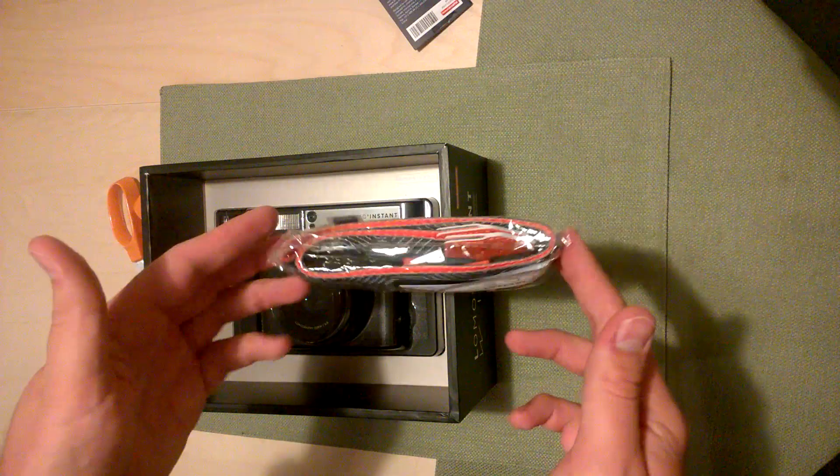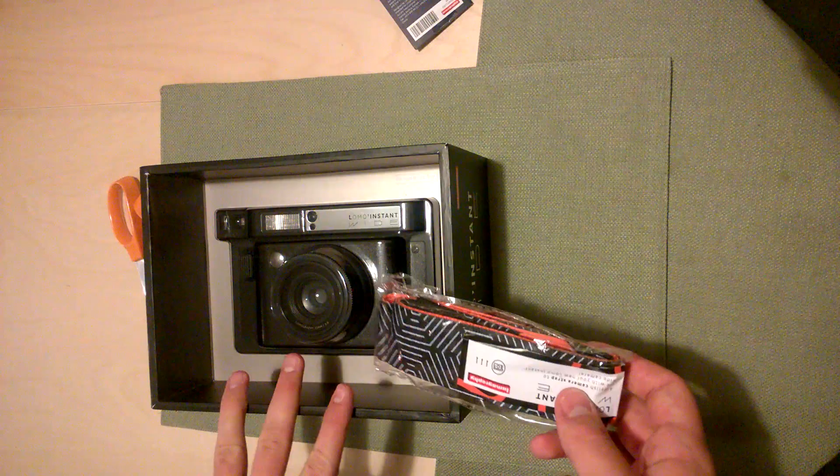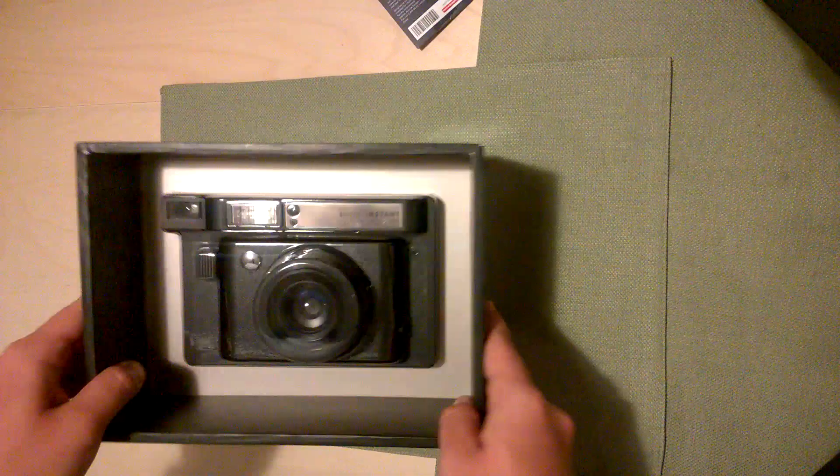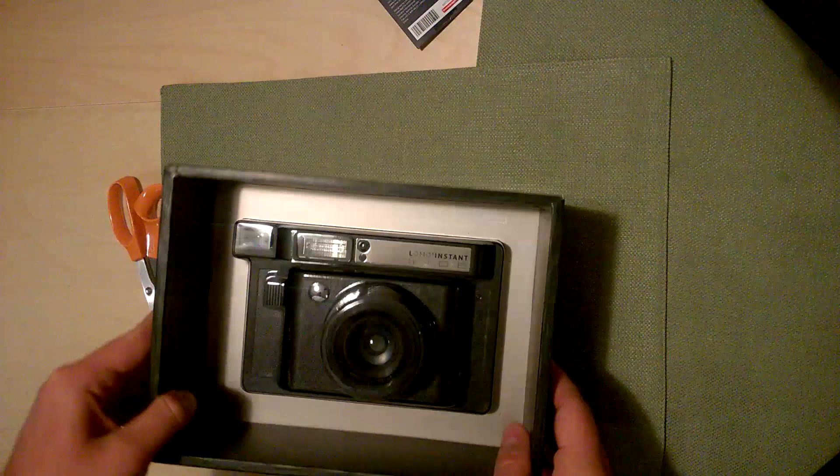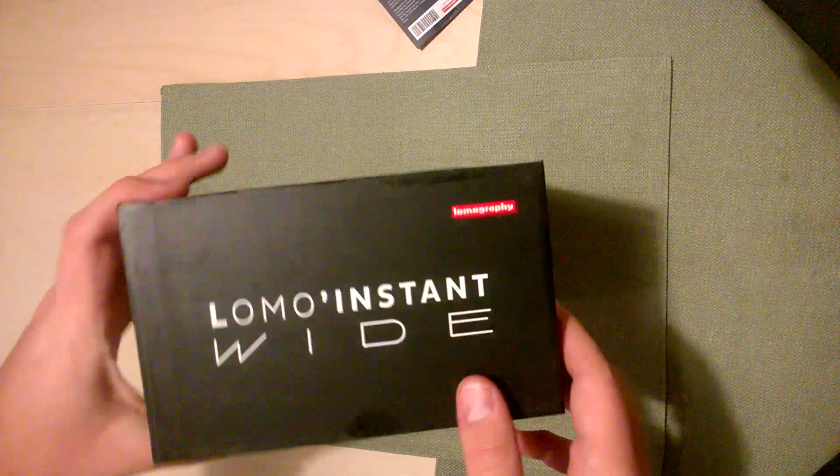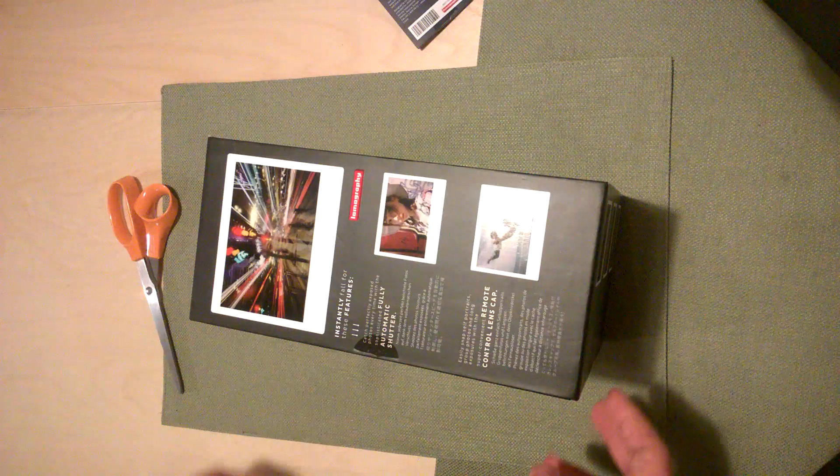Here's the box. You get to see the camera in there, gigantic camera, and there's some fancy photos and stuff on the side. Lomography has always been good about making really pretty packaging. I'm going to just cut it open here, I think you get it out from the back.